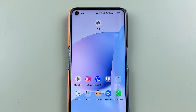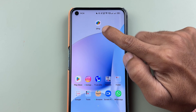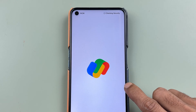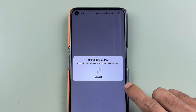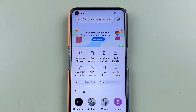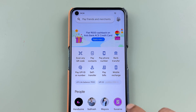In order to deactivate UPI Lite in Google Pay, you need to open the Google Pay application and complete the login process. Once the application is completely started, this is the kind of basic interface you will be able to see on your screen.